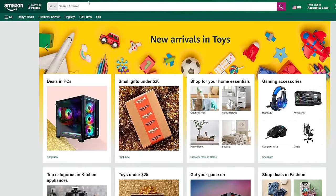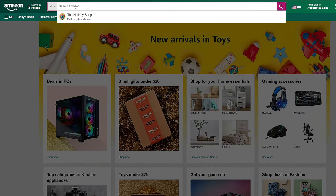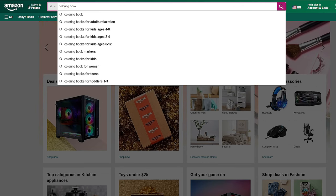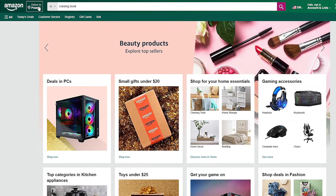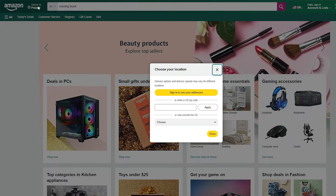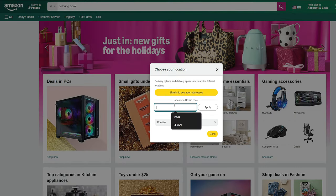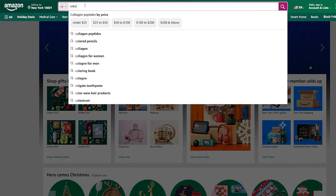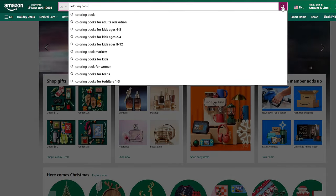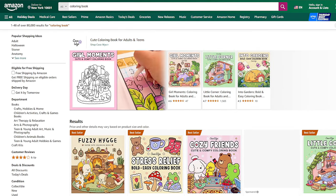Type 'coloring book' as a broad keyword in the Amazon search bar. The biggest marketplace on Amazon is the United States, so we want to aim for US traffic. Before searching, change the postal code in the upper left corner to a US postal code — for example, New York's code 10001. This ensures Amazon shows US results.